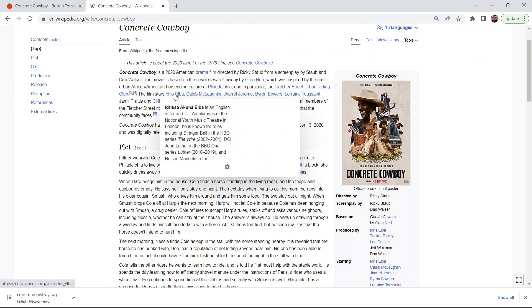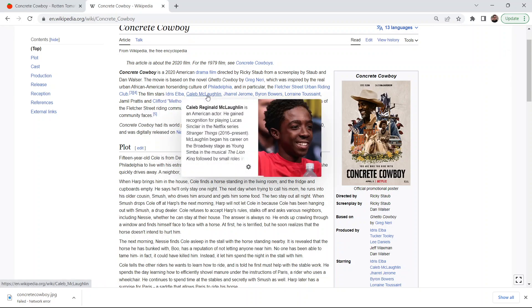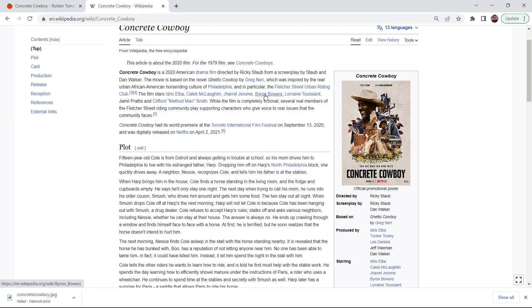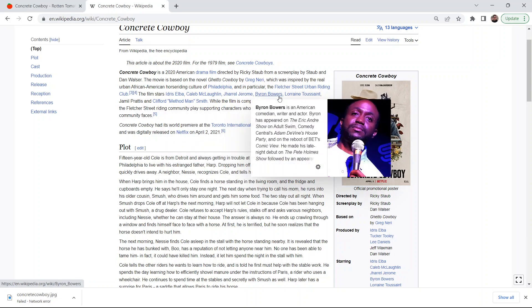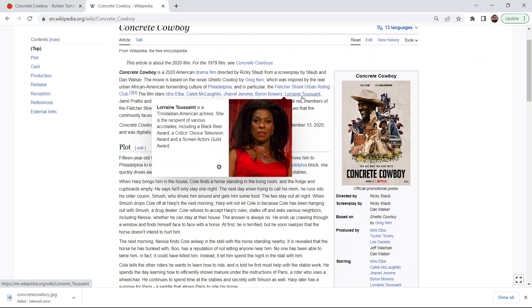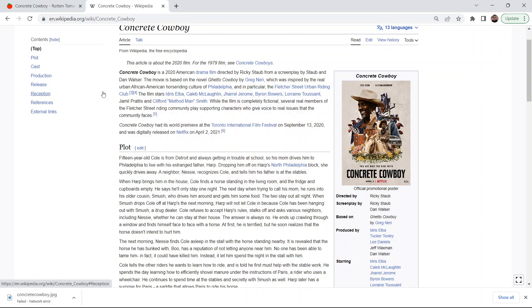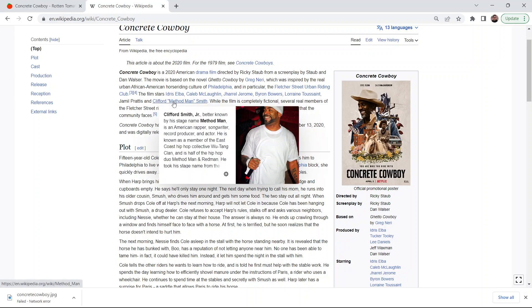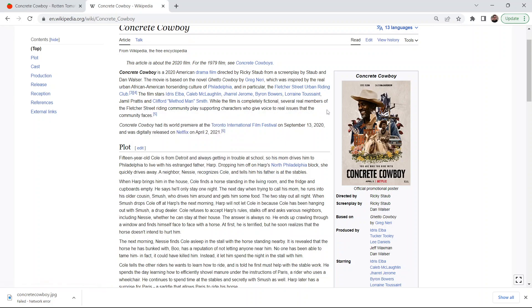Yeah, and the film stars Idris Elba, Caleb McLaughlin, Gerald Jerome, Byron Bowers, Lorraine Toussaint, Jamil Pradis, and Clifford Method Man Smith.